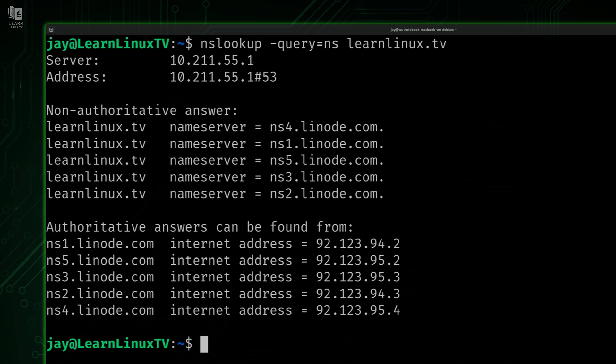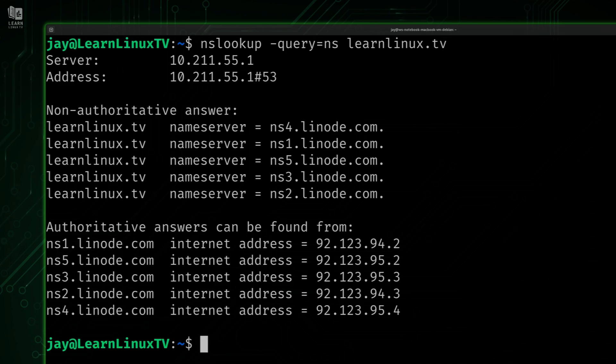With this command, if you wanted to find out what name server is responsible for a domain, this is how you could find out - it's literally that simple. You type nslookup -query=NS and then the domain that you're curious about.